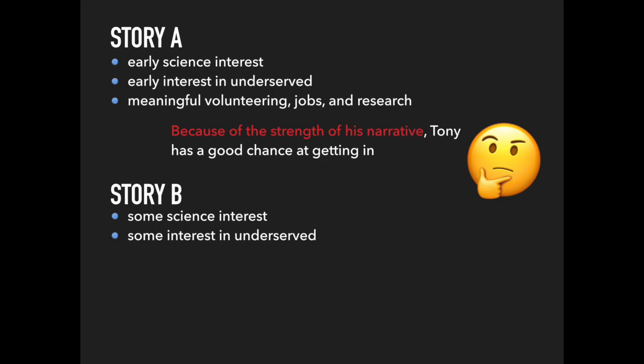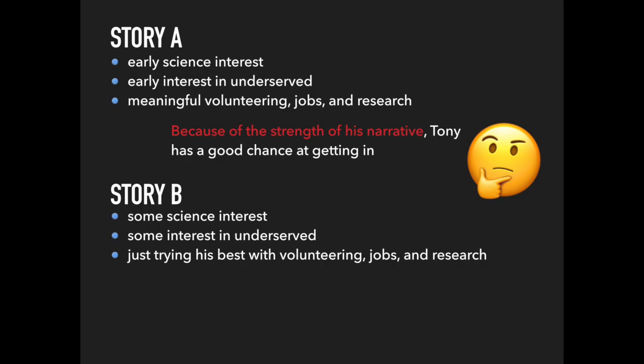He applies to countless clinical and research positions, hoping to land something. The only job he gets is in a private practice that sees few low-income patients, which is what he wanted his focus to be. He doesn't get to continue helping the underserved, but it's still good clinical experience, so he takes it. To strengthen his app, he volunteers at a free clinic and tutors homeless children.